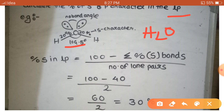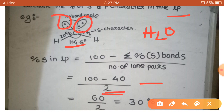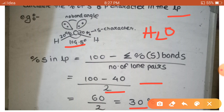Using the earlier formula, the percent of S character in each O-H bond is 20 percent. So the summation is 20 plus 20 equals 40. Then 100 minus 40 equals 60, divided by 2 lone pairs, gives 60 / 2 = 30 percent. So the percent of S character in each lone pair is 30 percent. Such kinds of questions are also asked in many exams, so remember this.